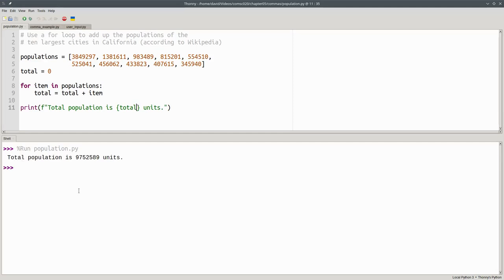Wouldn't it be nice if we could see the number with commas as thousands separators? Python lets us do this. To see comma separators in an integer, we'll need to add a formatting specifier.